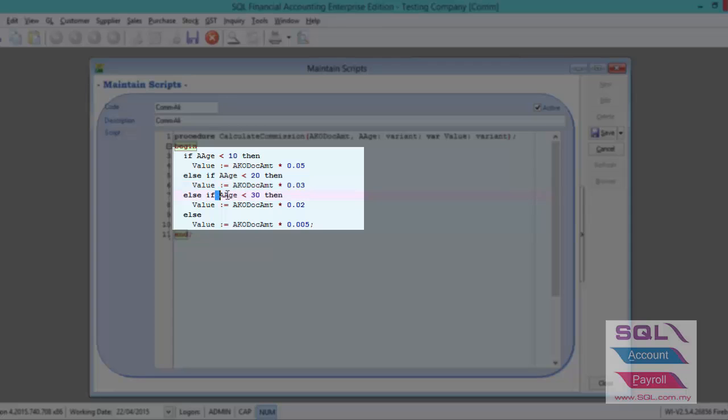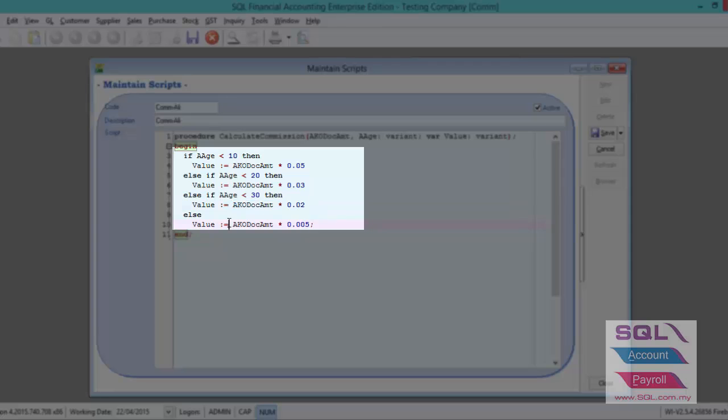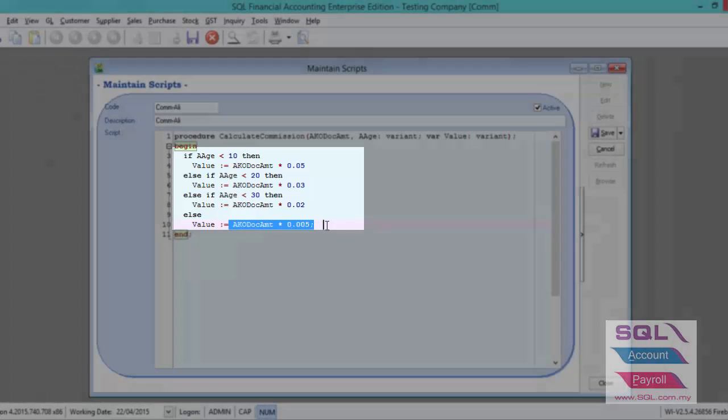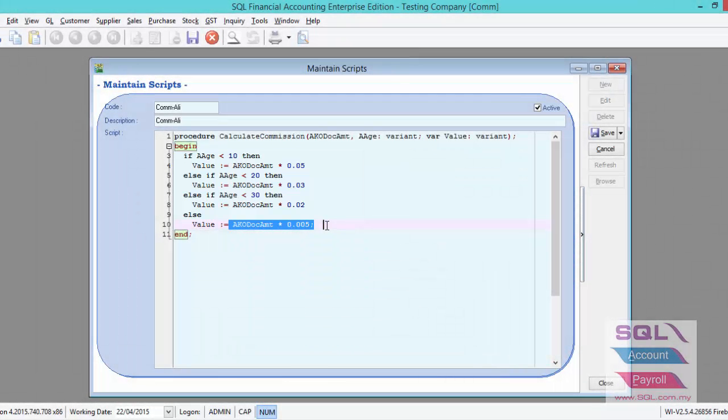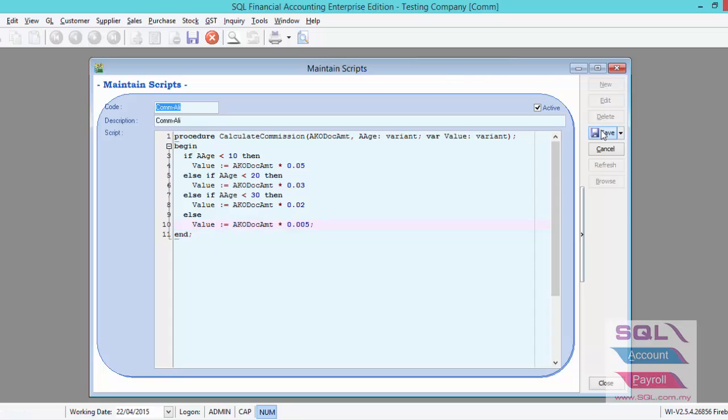If less than 30 days, then system will get the payment knockoff amount times 2% of commission. Else, if more than 30 days, system will get the payment knockoff amount times 0.5% and then save.